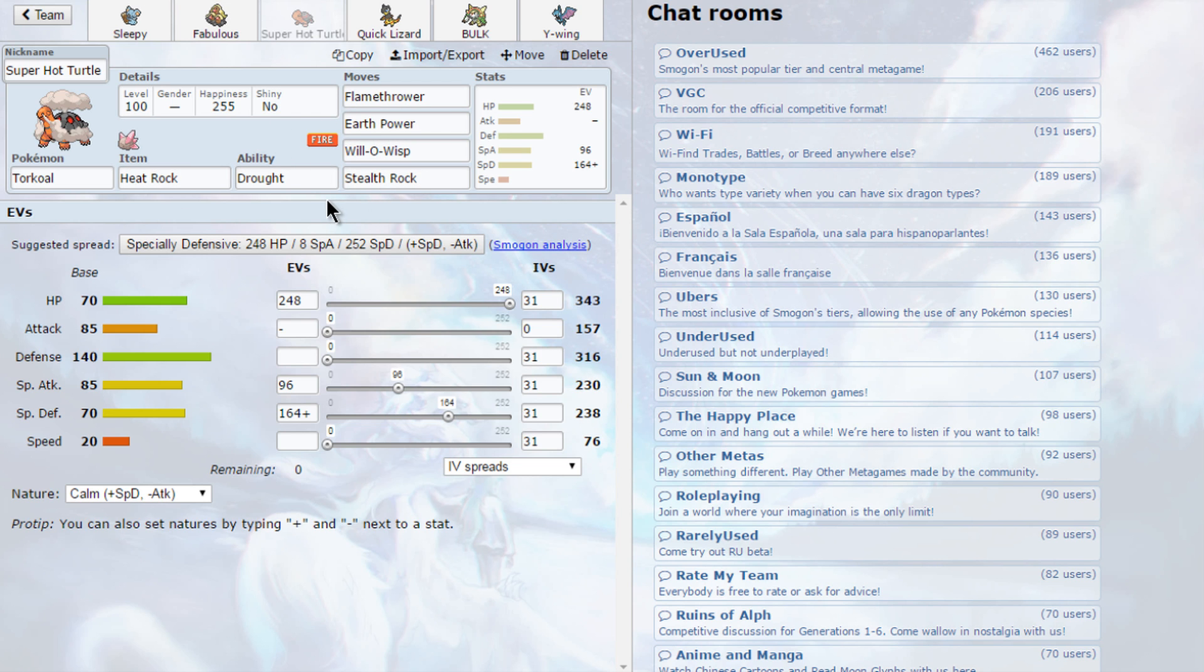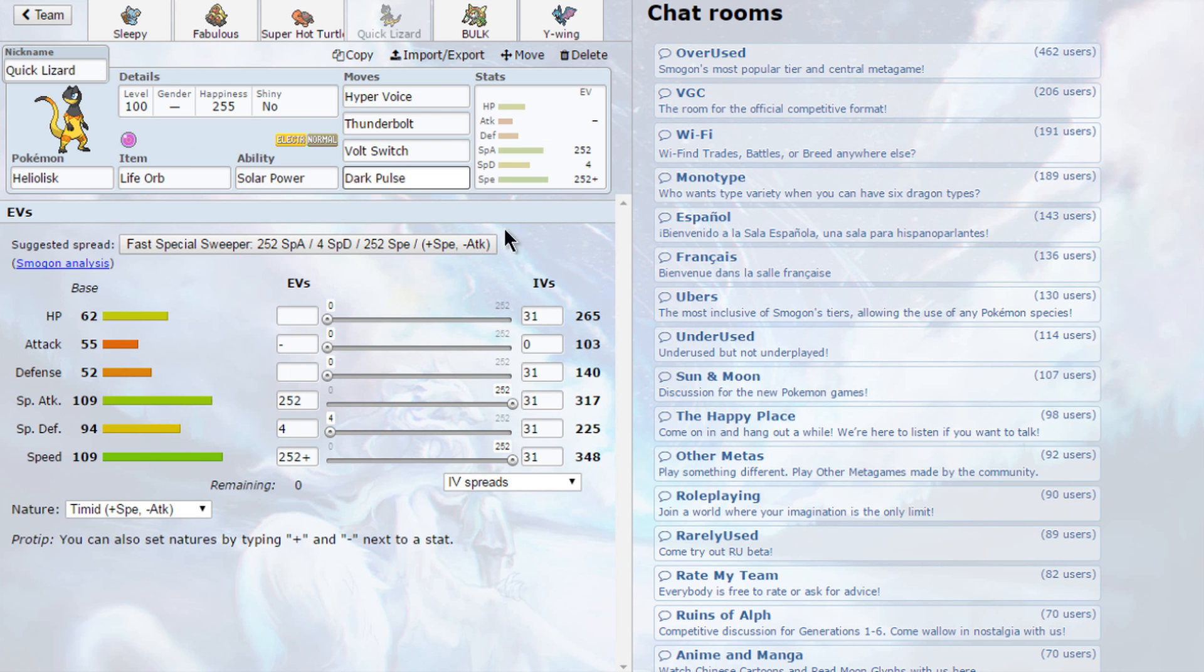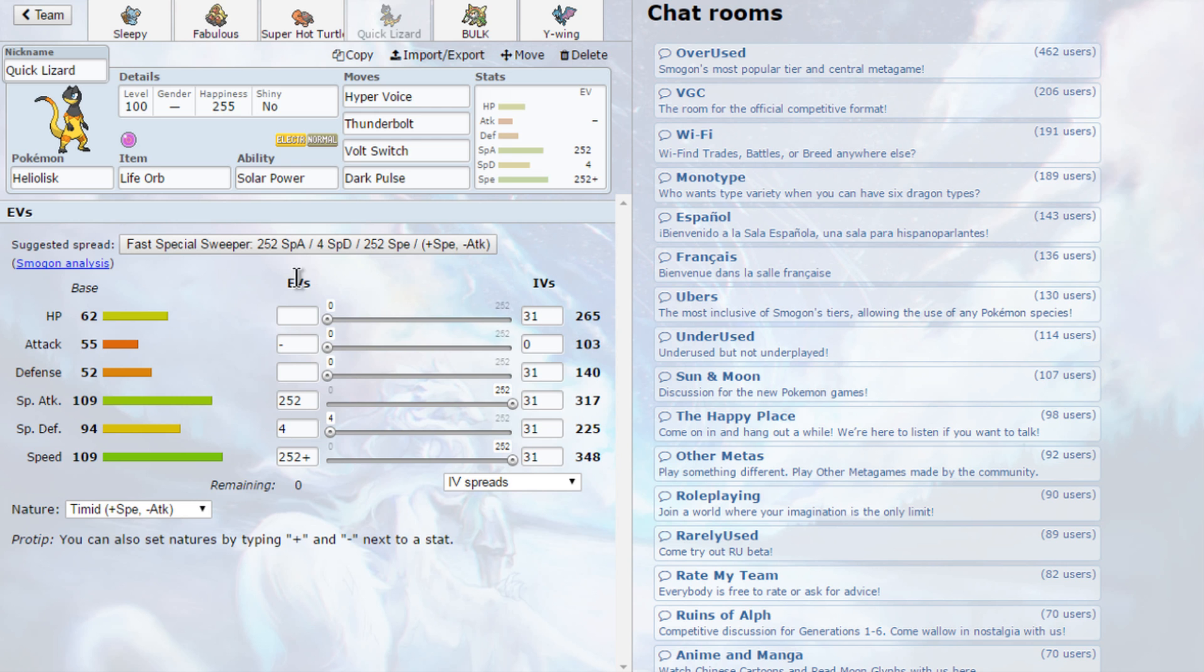The Solar Power Heliolisk is packing Hyper Voice, Thunderbolt, Volt Switch, and Dark Pulse, which is really cool. Life Orb plus Solar Power and sun - it's normally a pretty fun combo, so hopefully it will do some work today.